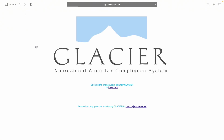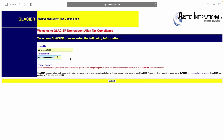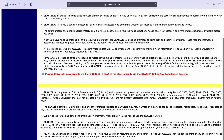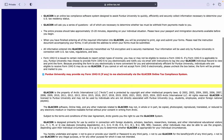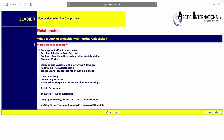Click this link right here and log in using your user ID and password. Make sure you read the terms and then click 'I Accept.' Then start with 'Create/Update/View My Individual Record' and click on Next. Make sure to select the option that is most relevant to you.